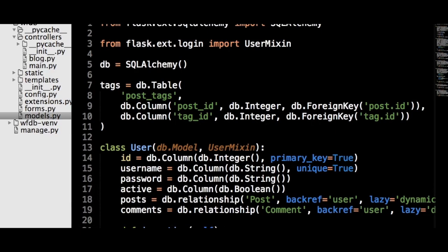We want to be able to ban users, so let's create a new column on the model called active, which will be a Boolean, and the function will return this value. Now our user model is ready to be accepted by Flask-Login. We introduced Flask-Login and created the functions and methods it needed to tie into our user system.